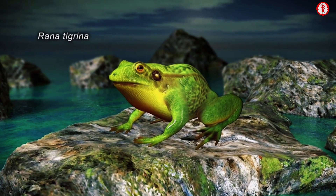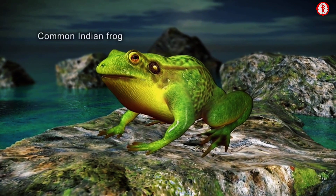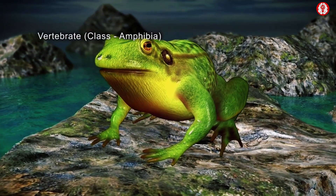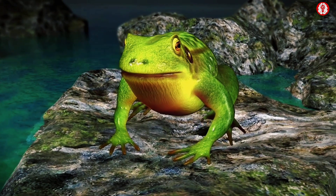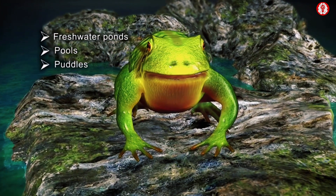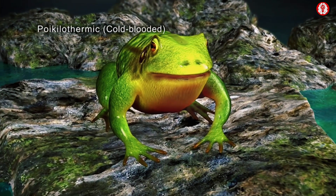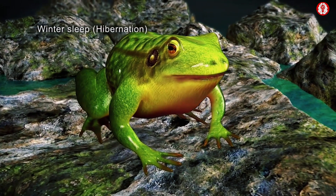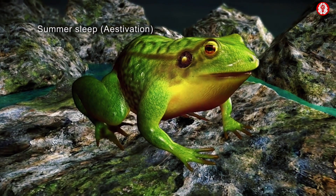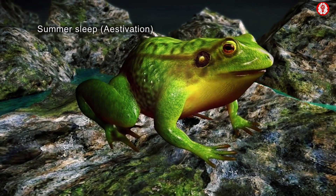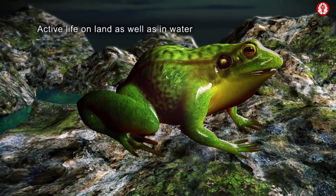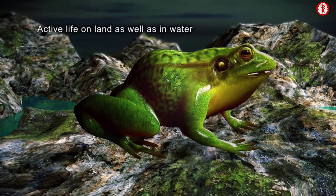Rana Tigrena is the scientific name of the common Indian frog. The frog is a vertebrate belonging to the class Amphibia. Frogs live in freshwater ponds, pools and puddles. They are poikilothermic, that is, cold-blooded animals. The long winter sleep of the frog is known as hibernation, while its summer sleep is known as estivation. It is during spring and monsoon that it leads an active life on land as well as in water.